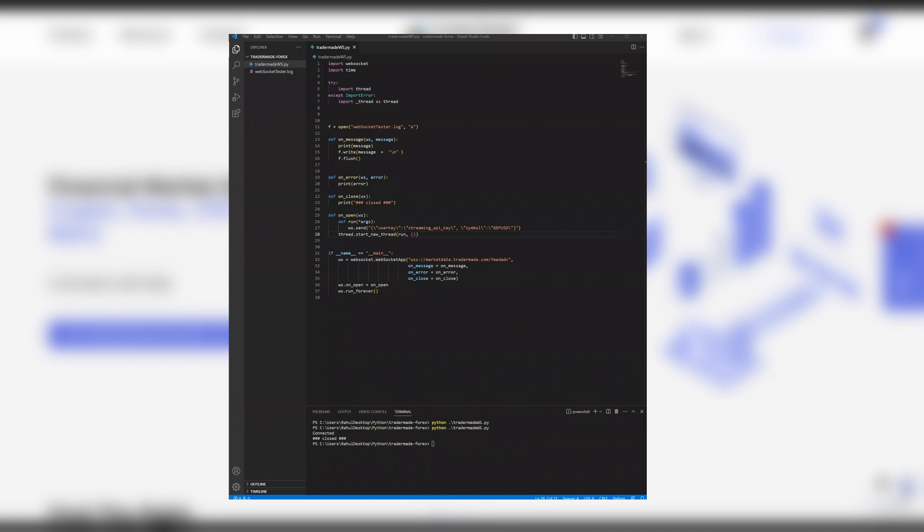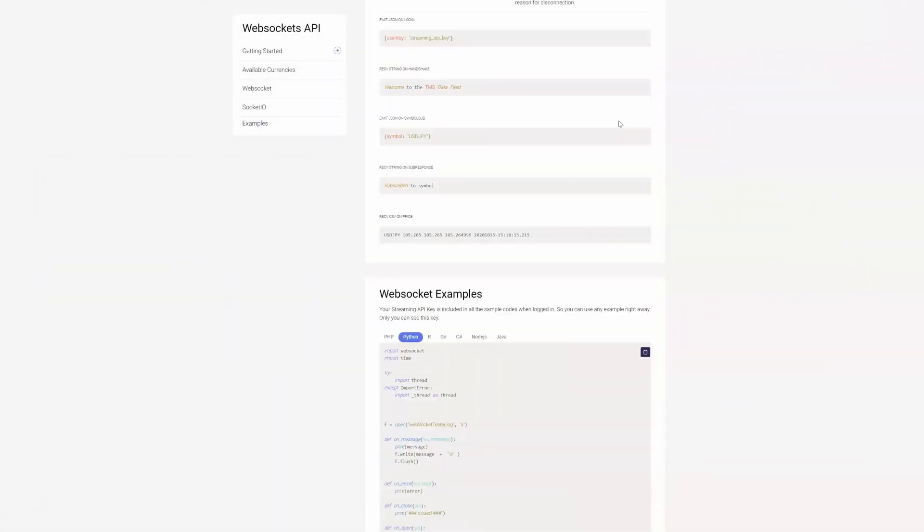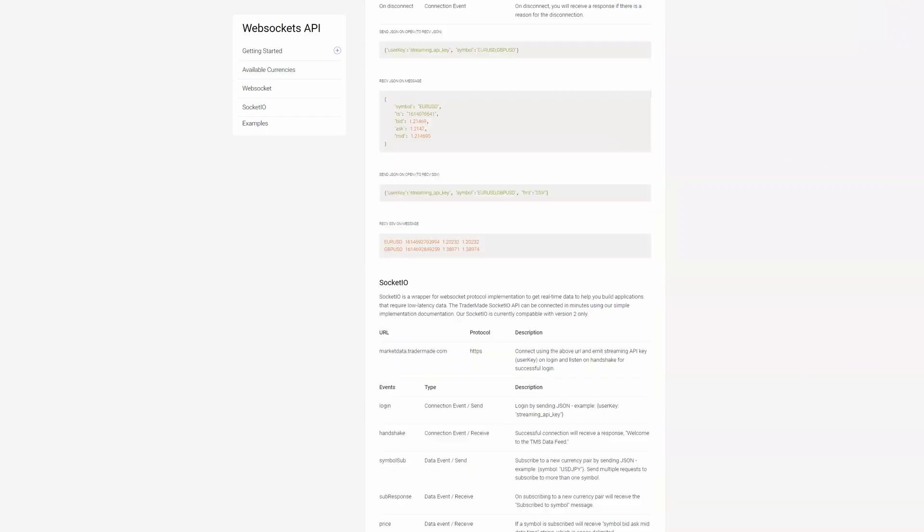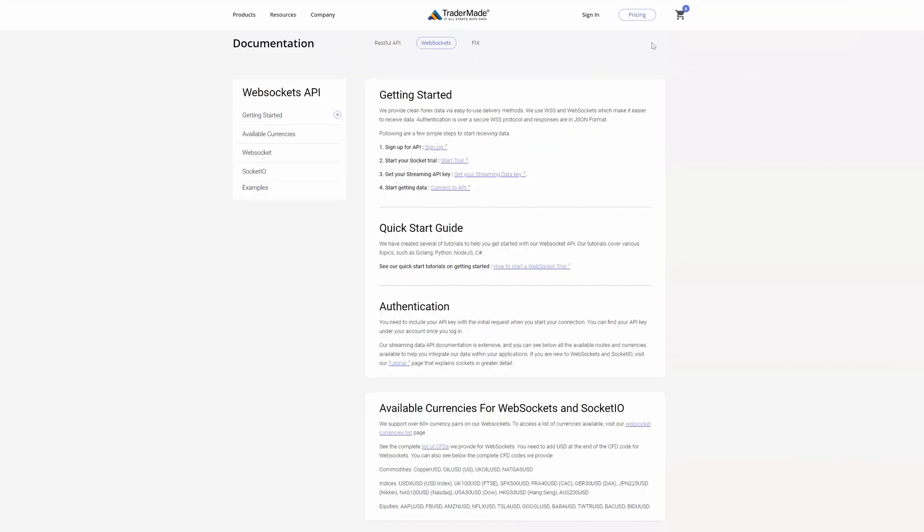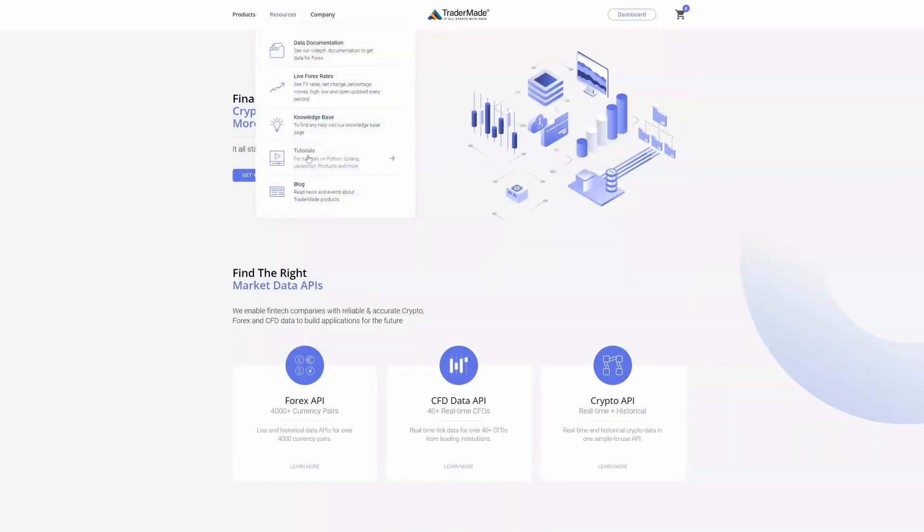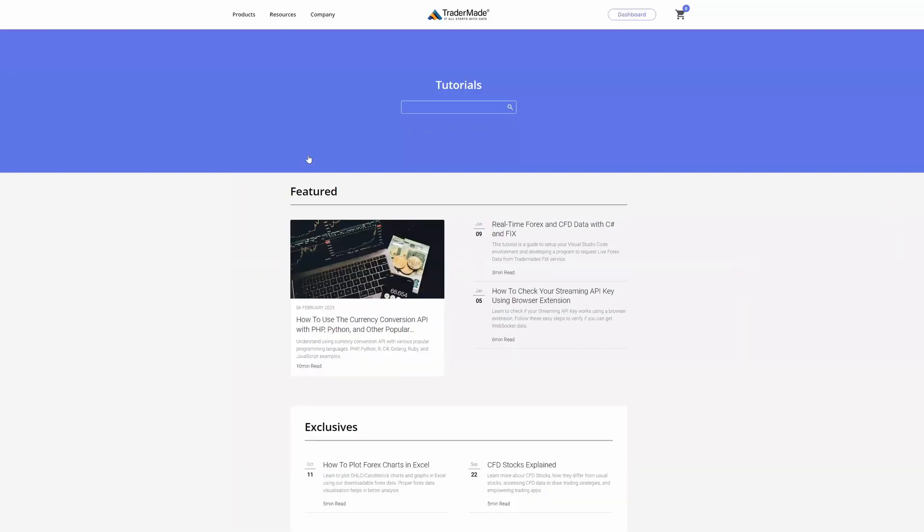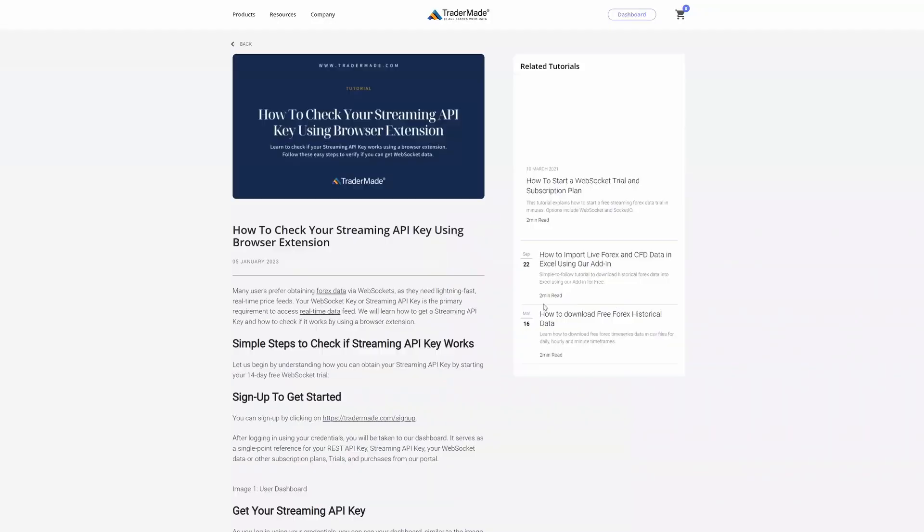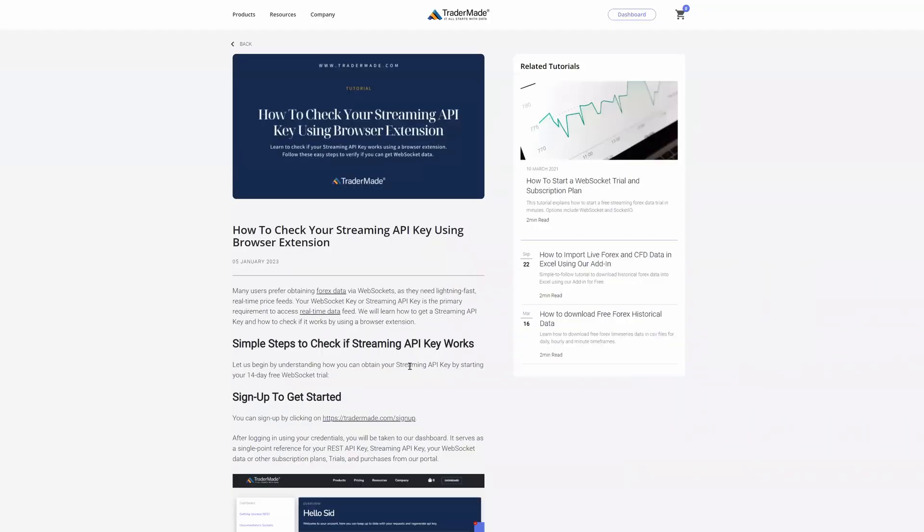I will go get my API key from my dashboard. In order to get your API key, you need to register with TraderMade. You can read this tutorial on the website on how to get your WebSocket key. I will leave the link in the description.